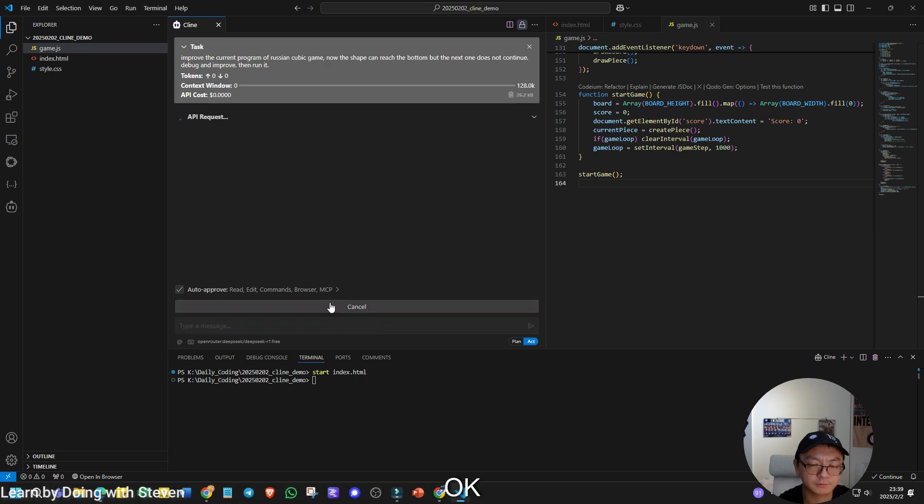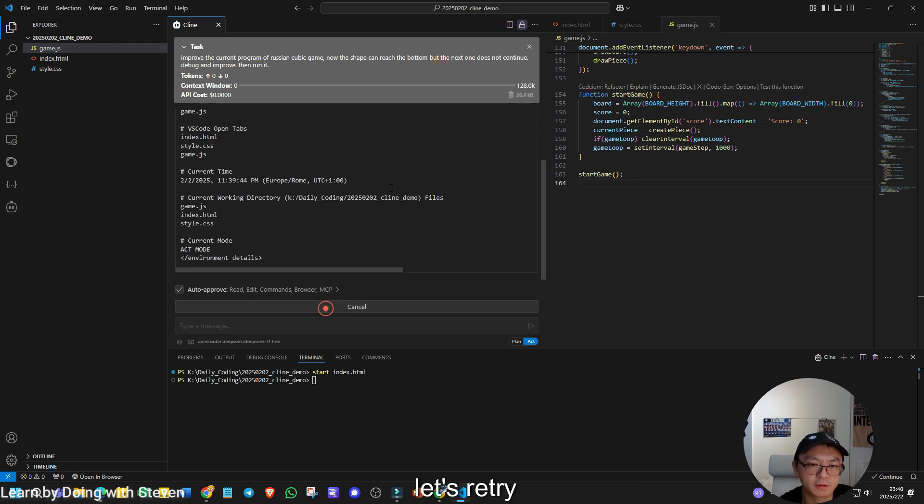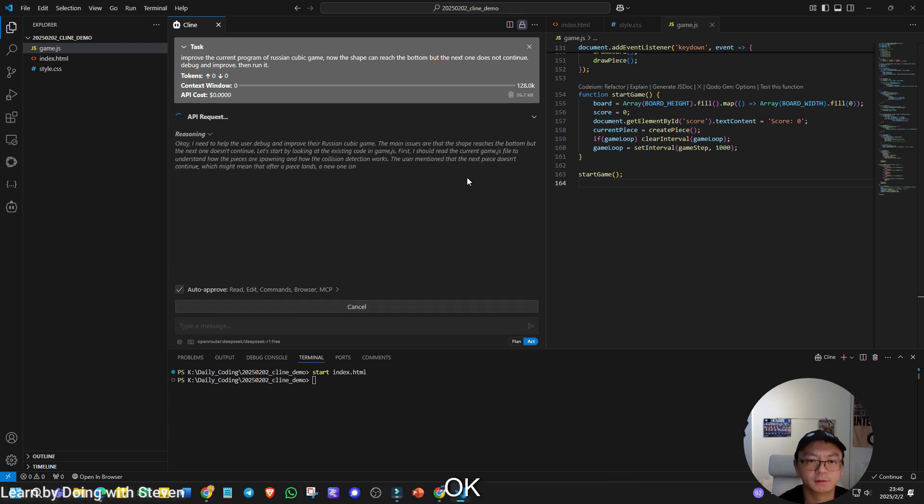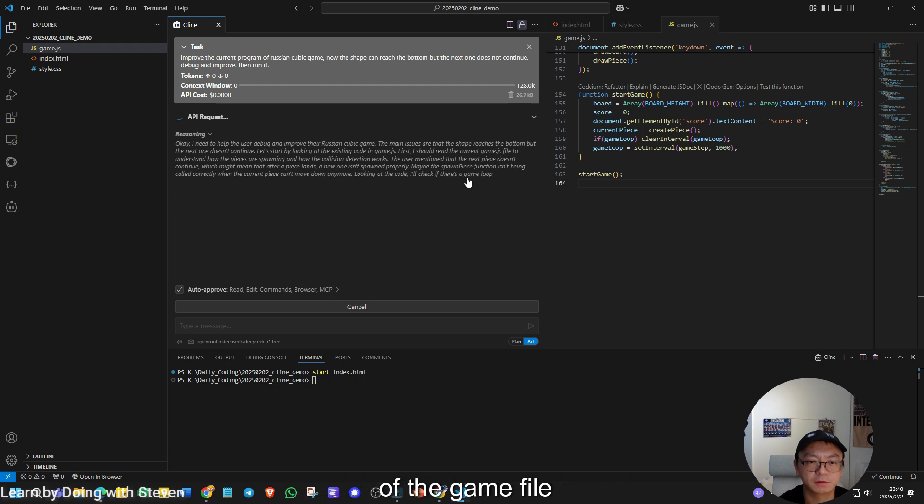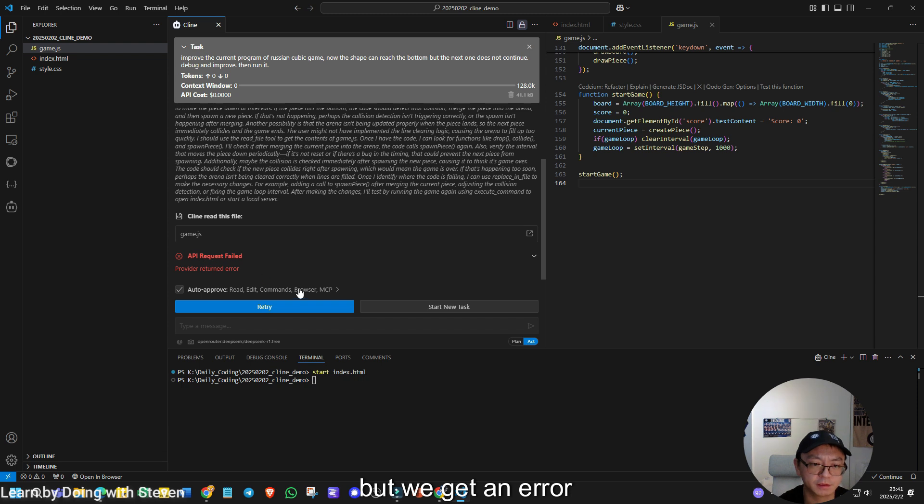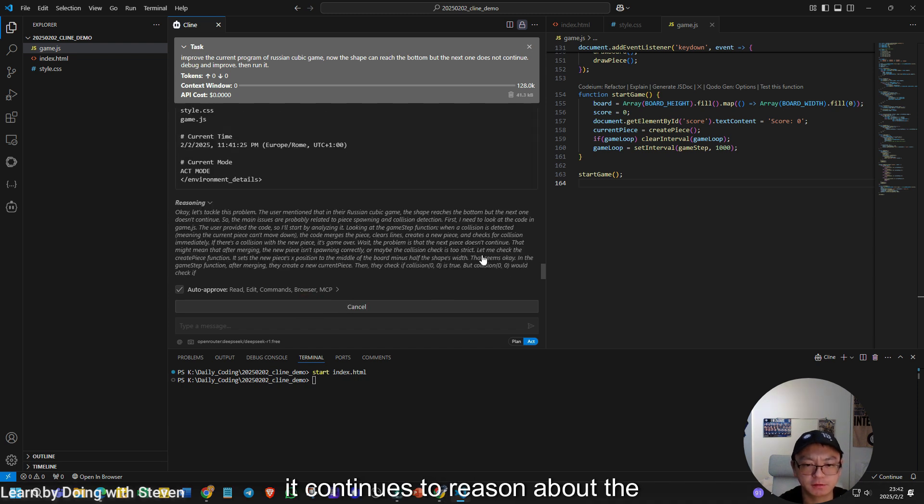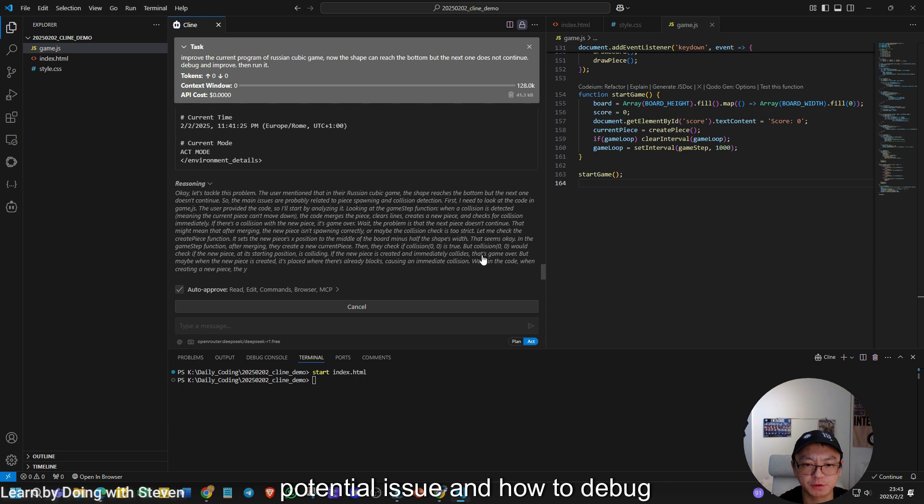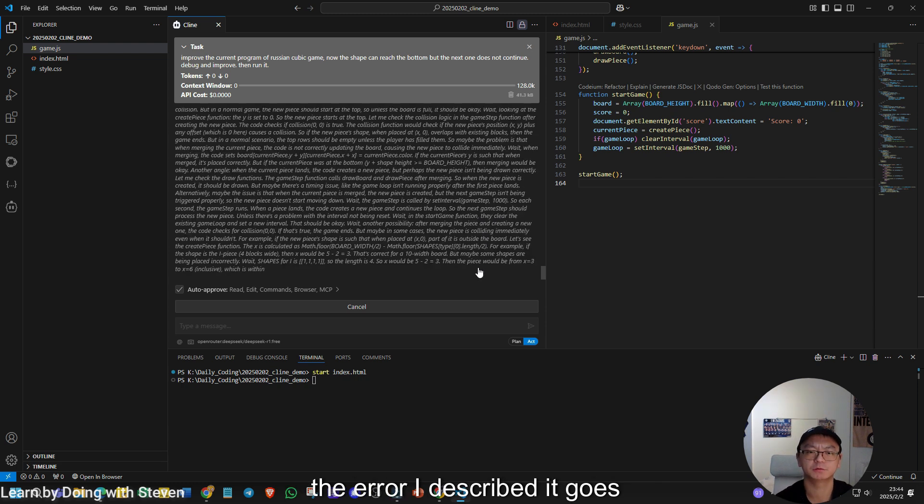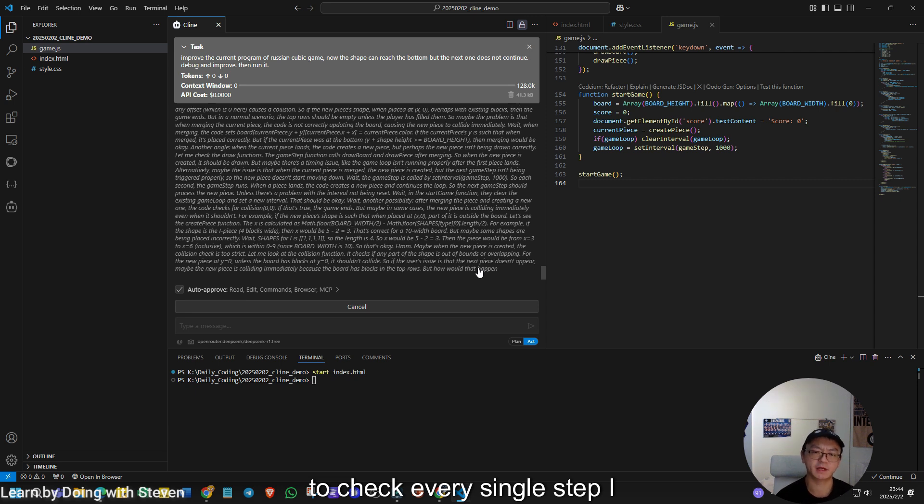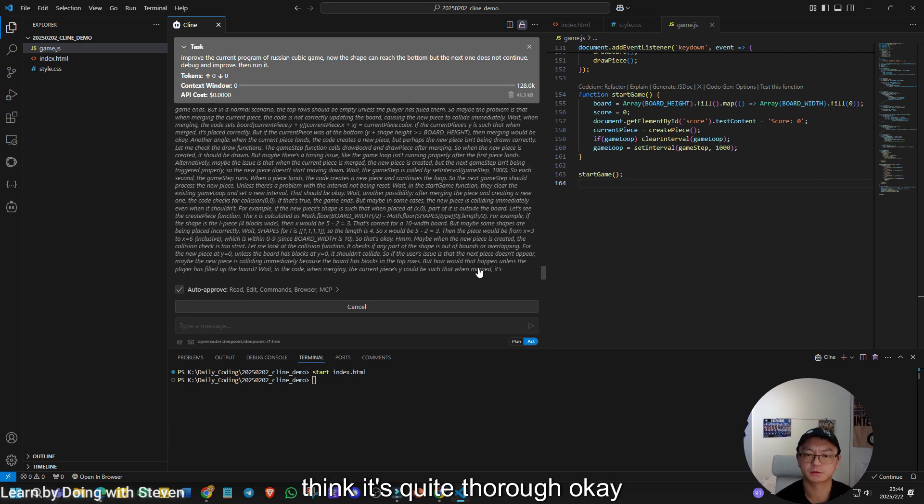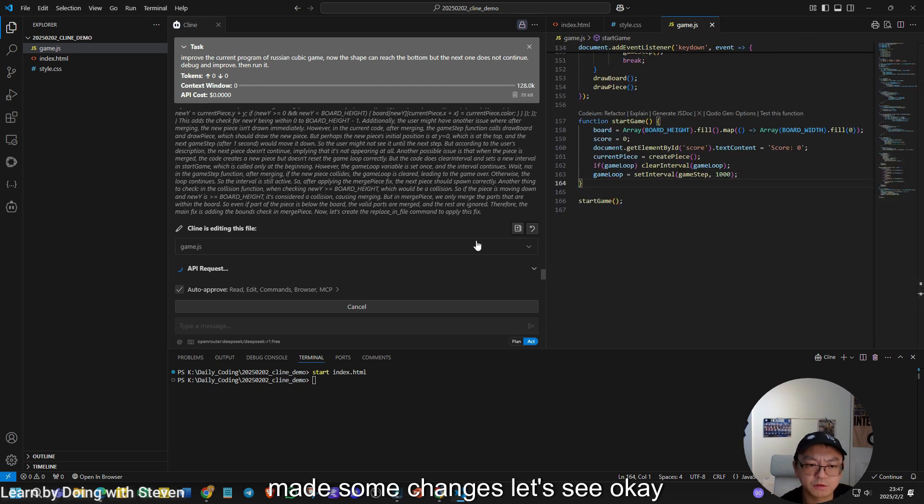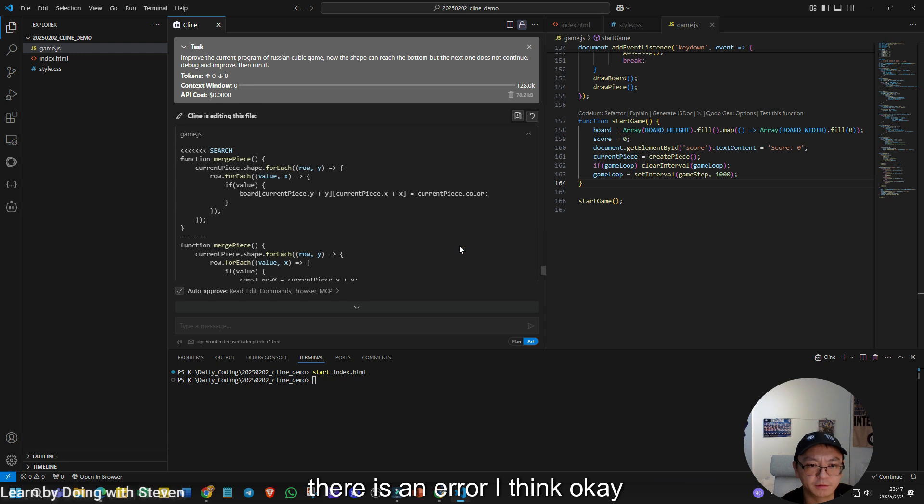So let's see. As you can see here, there is a provider return error. Let's attempt to check the logic of the game file. Now it attempts to edit the file, but we get an error. We can retry. Now it continues to reason about the potential issue and how to debug the error I described. It goes to check every single step. I think it's quite thorough. Now it starts editing the program. It made some changes. Let's see. There is an error. I think. Now it is back online.